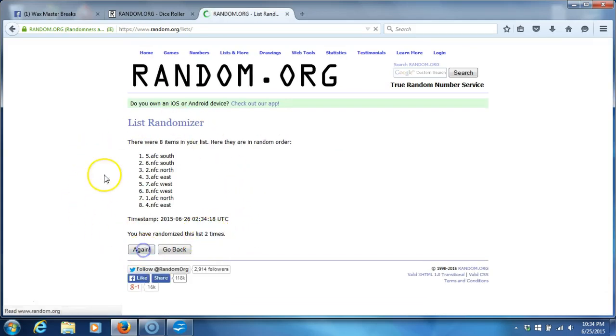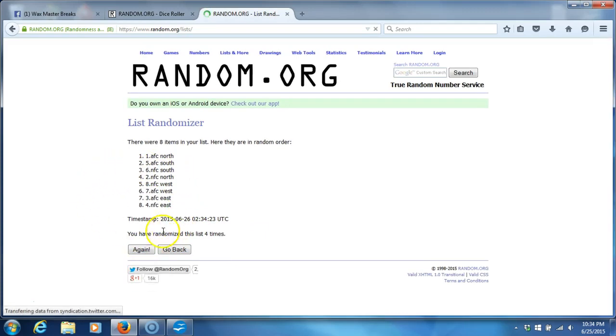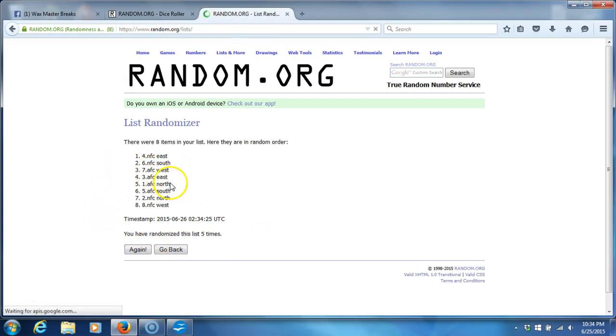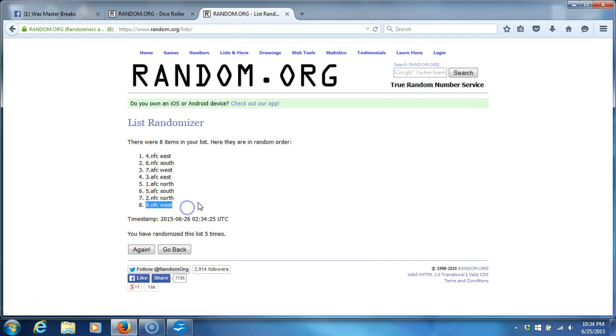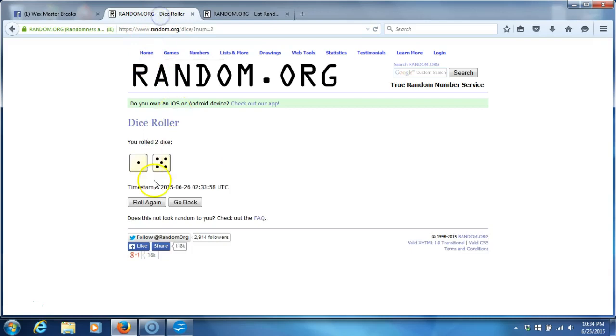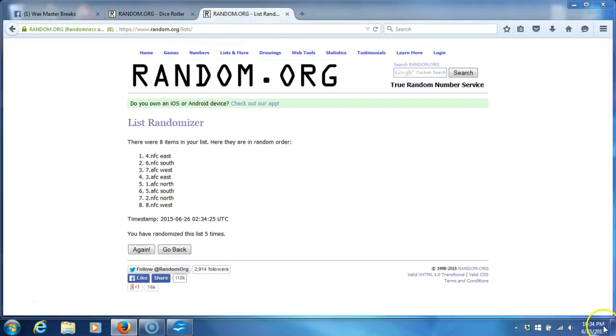Three. Four. Five. After five times, we've got NFC East on top, NFC West on bottom. This will be the sixth and final randomization.